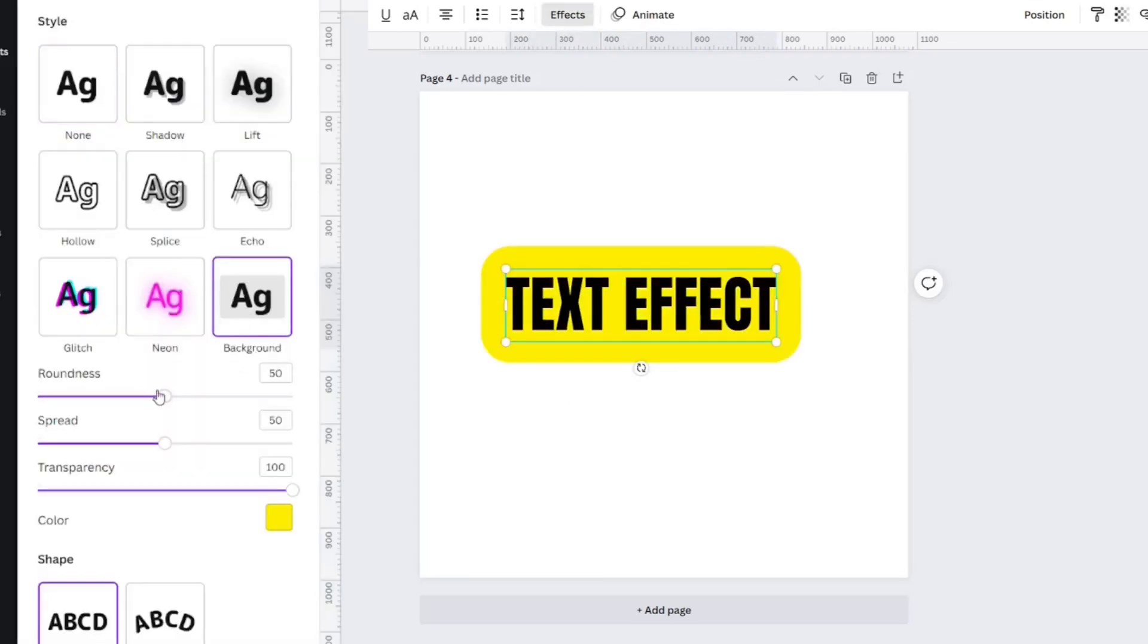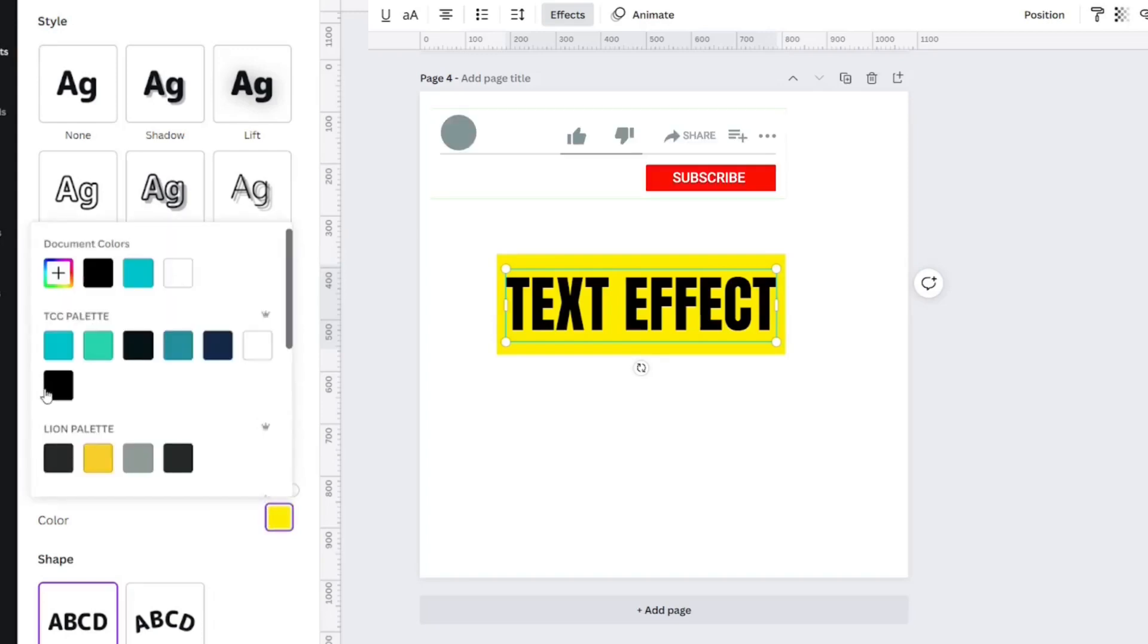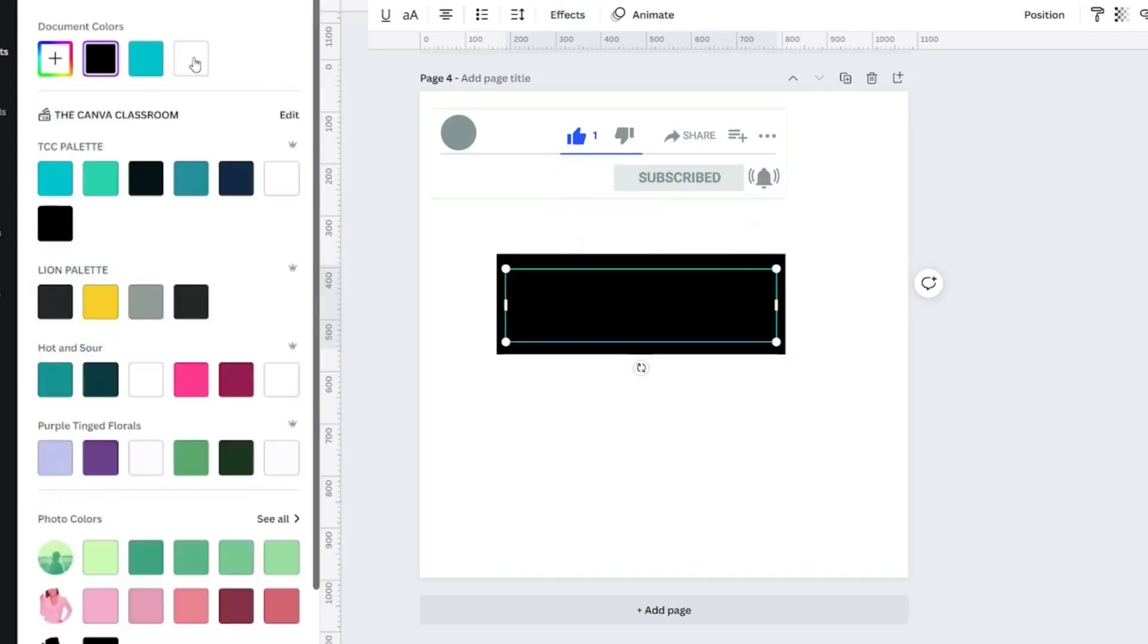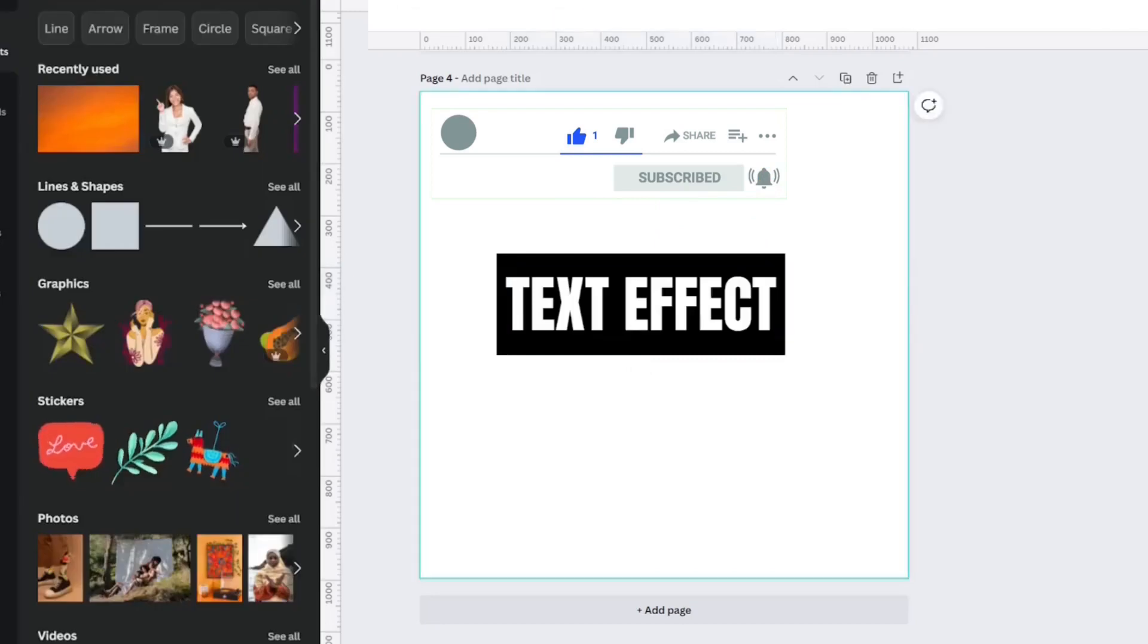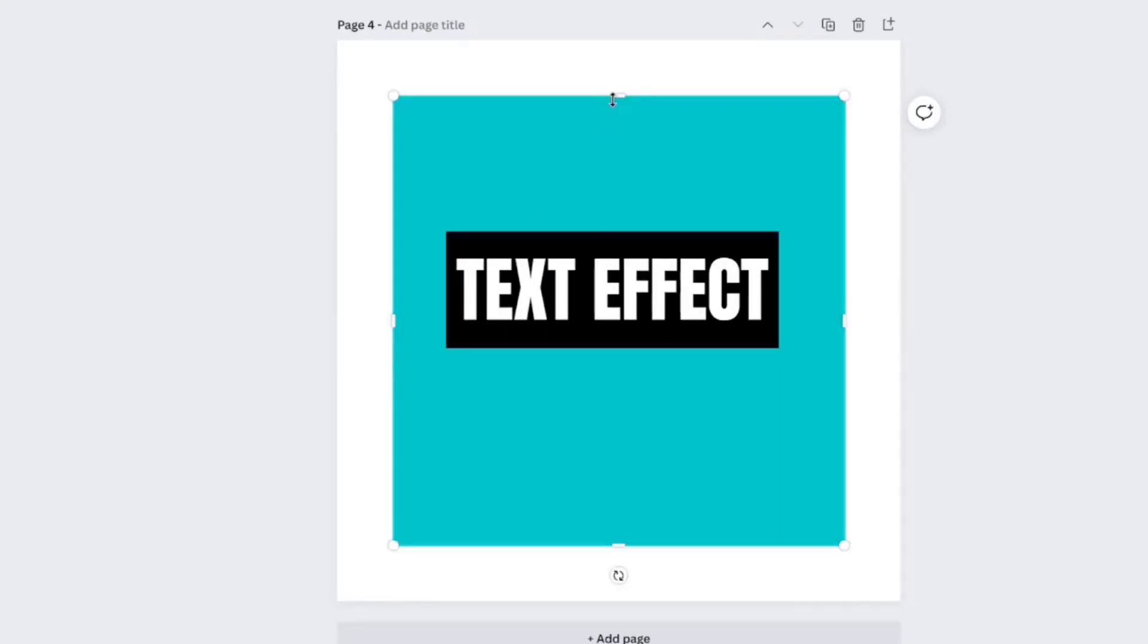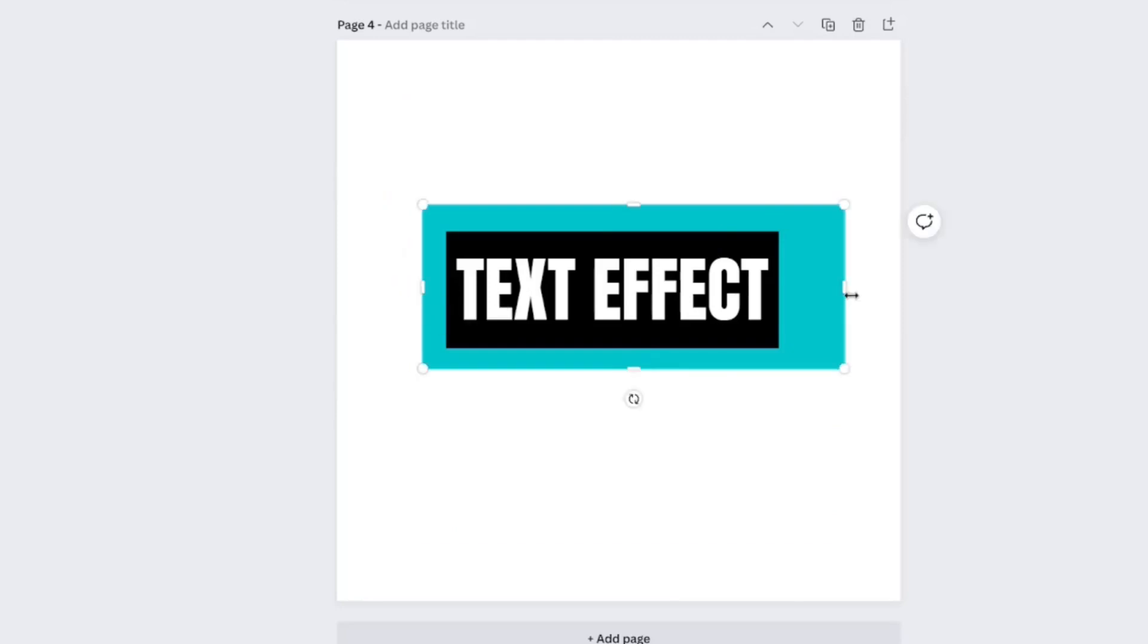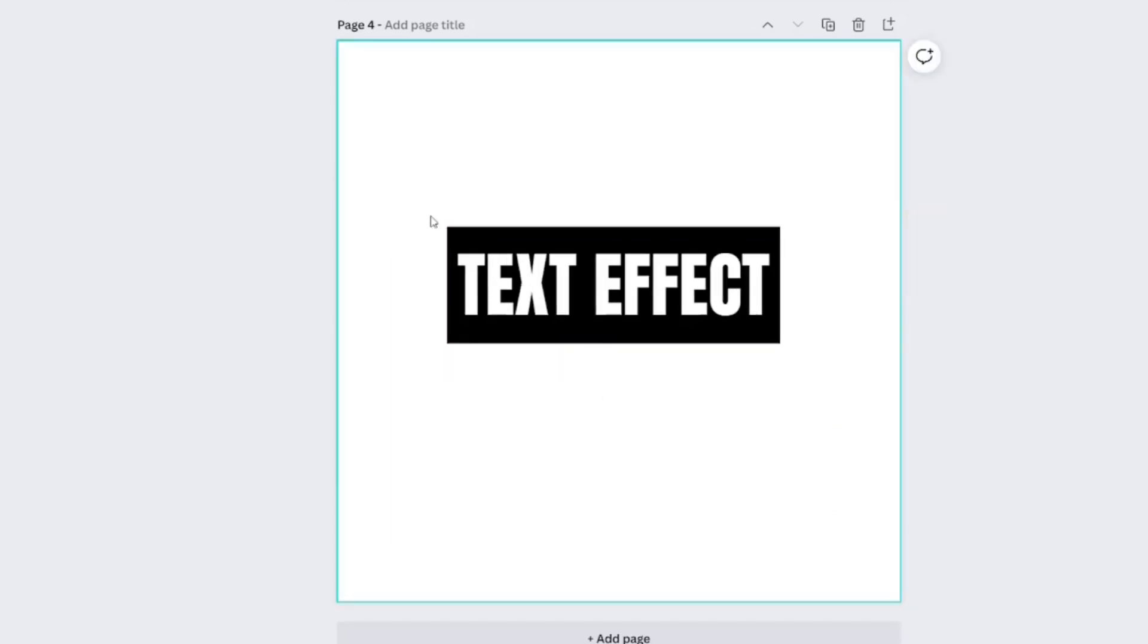Background, changed the roundness all the way to nothing, and then I changed the spread just a little bit. I changed the color to black, and then the text to white. Originally, I added an extra rectangle under this text effect and made an image like this. But that's not what we're going to do.